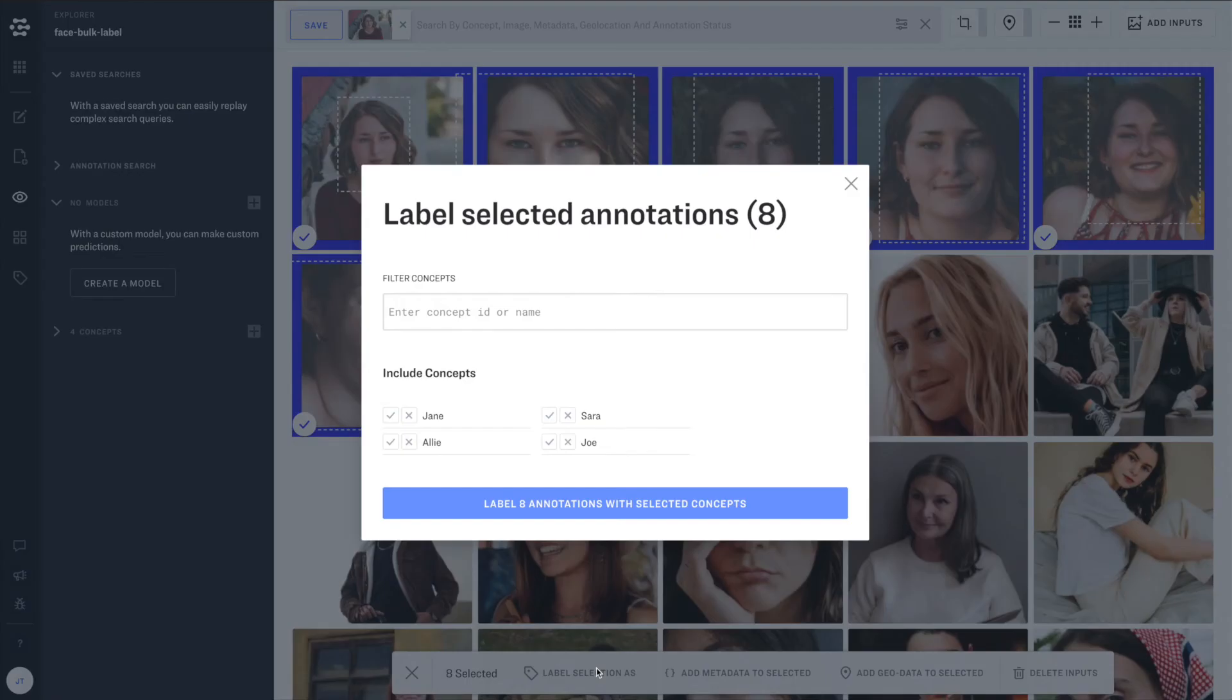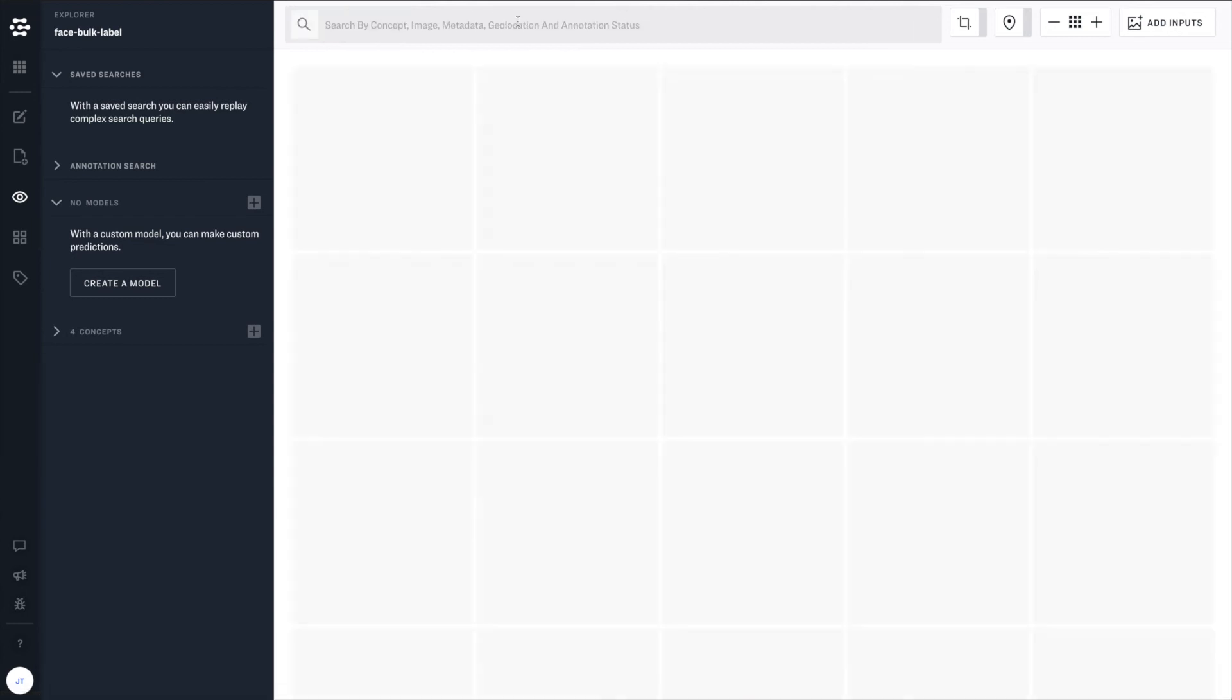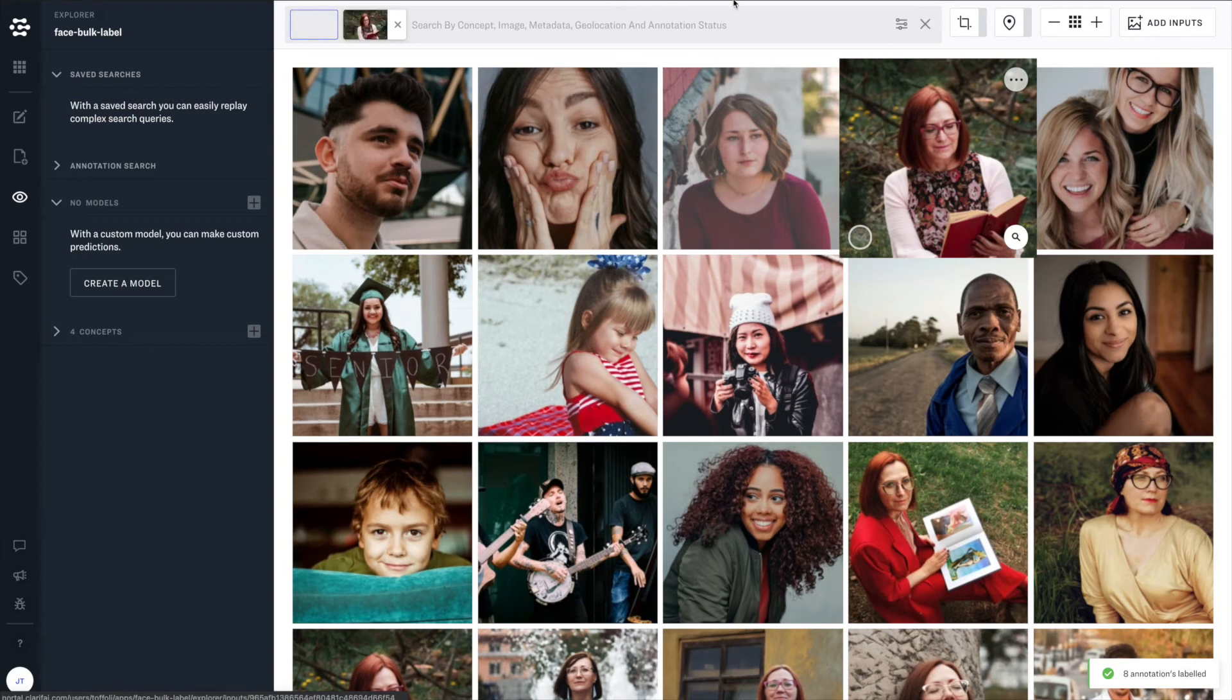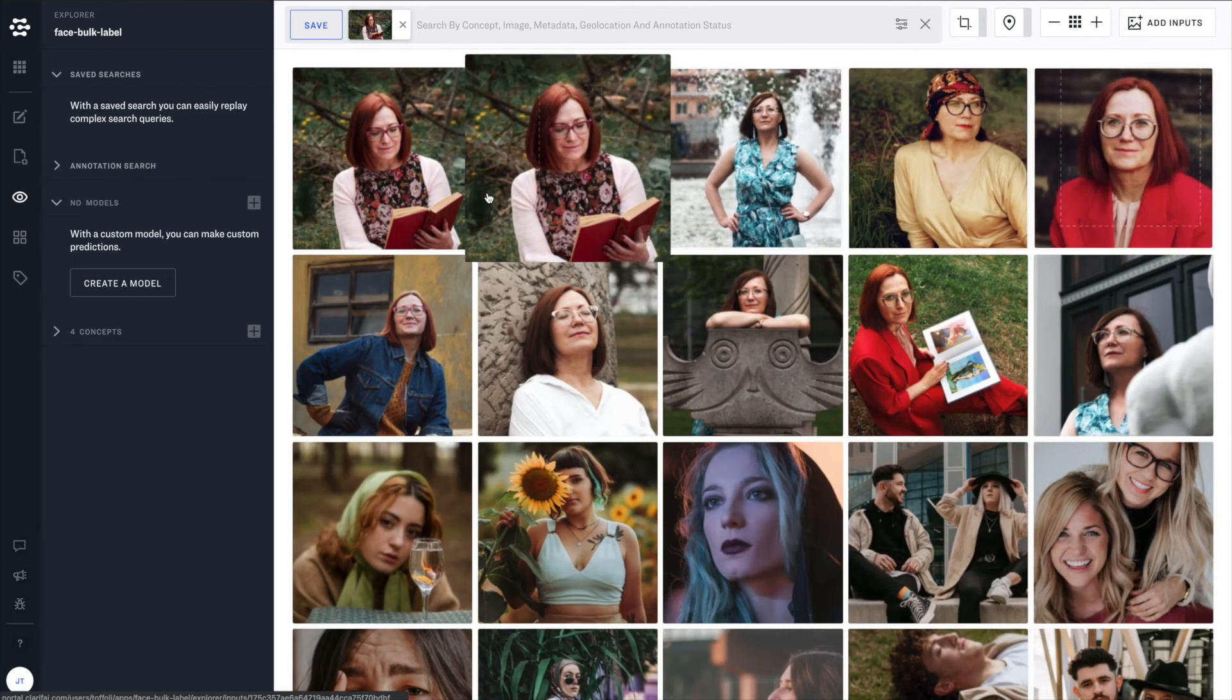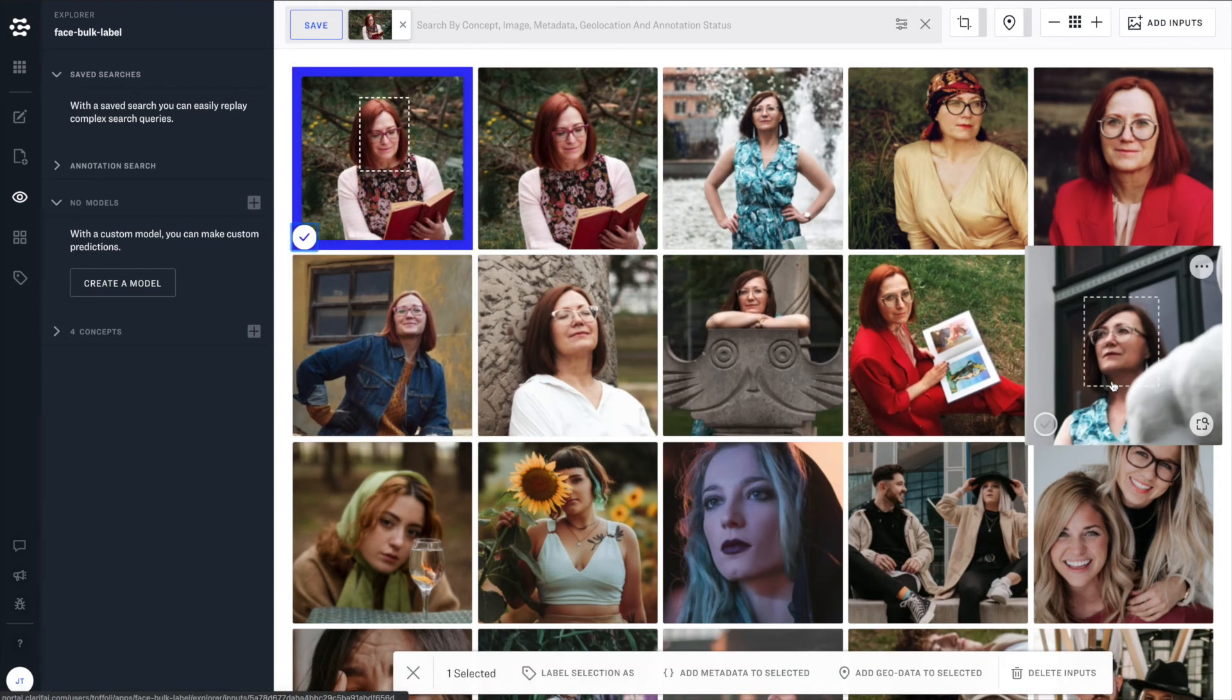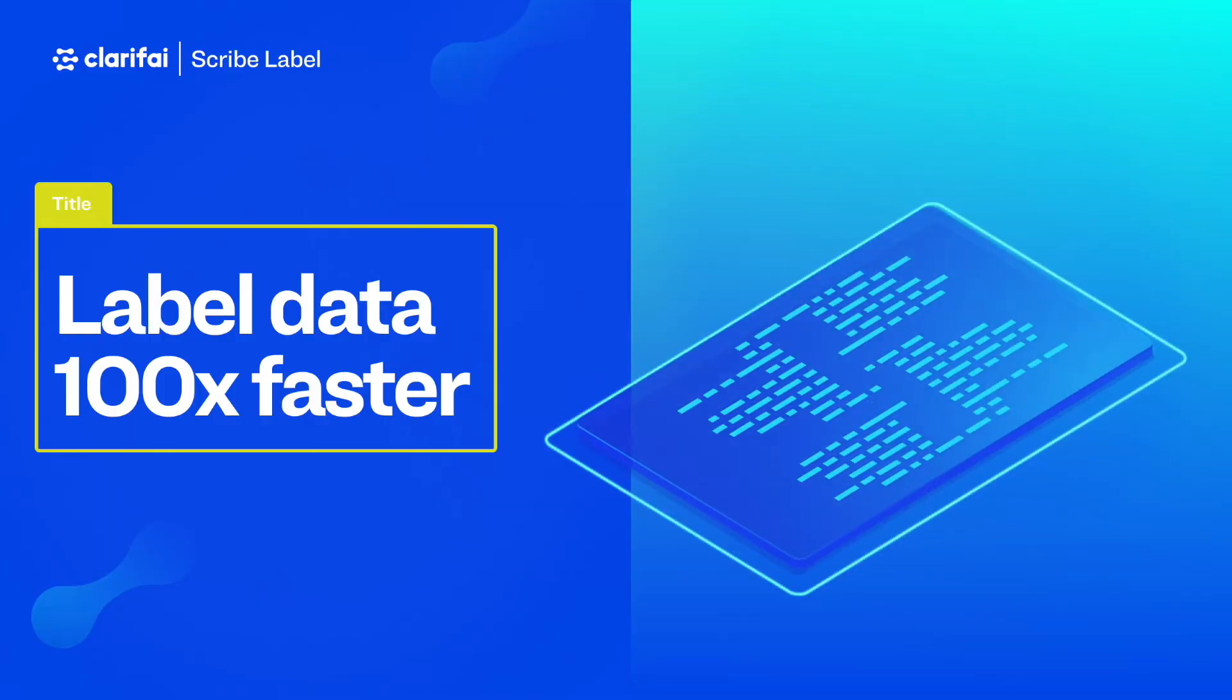So as long as it can be an object that can be discerned based on visual differences, the sky's the limit, anything your imagination can come up with, you can create it as a concept and train your model to recognize it by name. And Clarifi just makes it dead simple to get this done. And here you see we're using the search functionality to sort and filter our data.